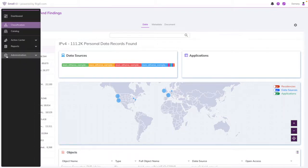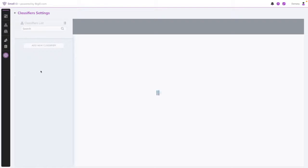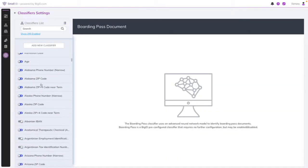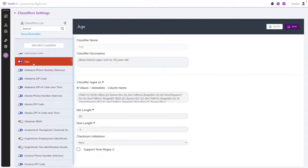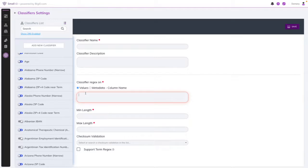You can even go into admin classifiers to add any additional classifiers that weren't listed, such as age, or even create your own classifiers using regular expressions depending on you and your organization's needs.